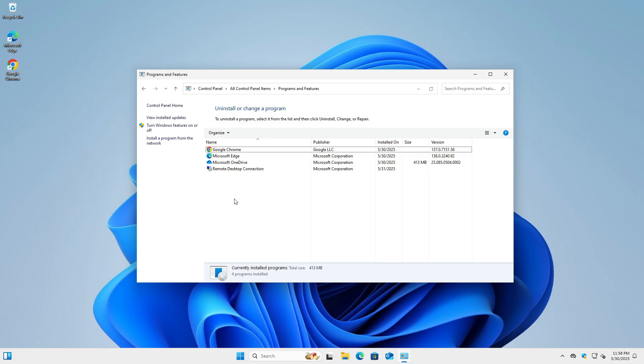As a result, the installer runs with standard user permissions, which prevents it from making system-wide changes, such as registering the application for uninstallation or adding entries to the Start menu. While this method allows the software to function for basic use, it's important to understand that it also limits how fully integrated the software will be with the operating system.